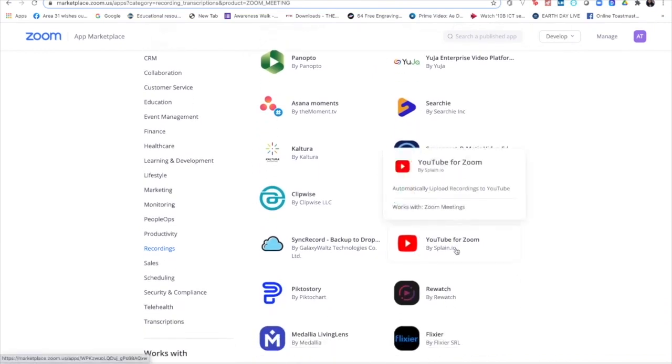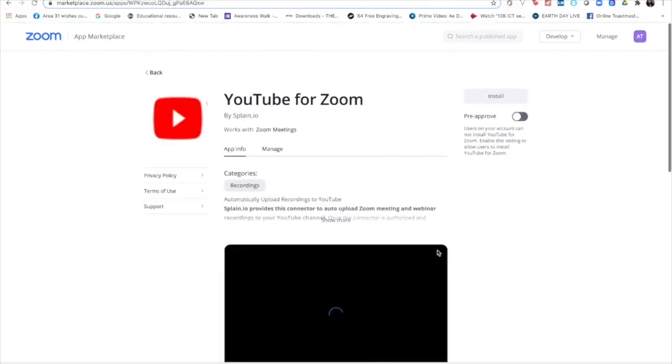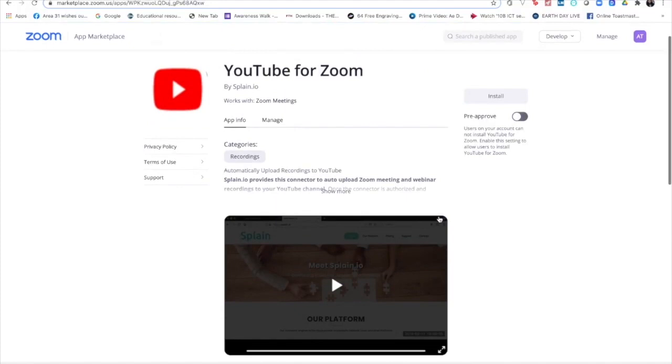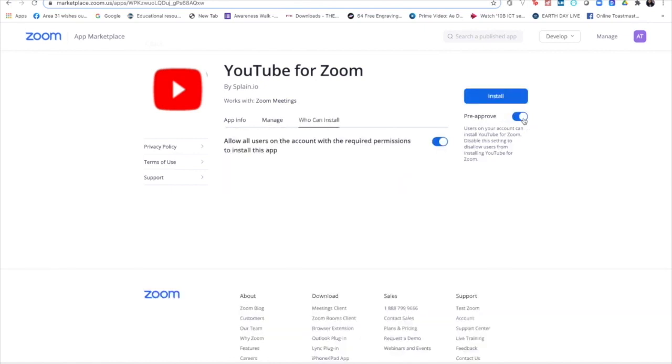But as you all know, we are very well acquainted with YouTube and would want to use only that. I'm going to click on YouTube for Zoom. Now as you can see here, I need to install this, so for that I need to pre-approve this. This takes a few minutes.